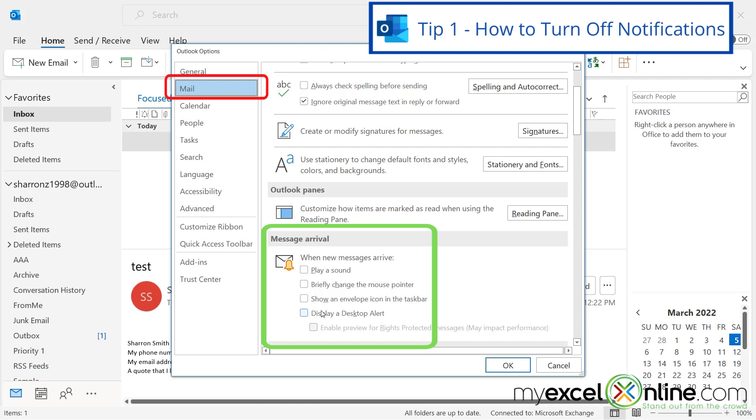If you uncheck all of those boxes, you shouldn't get any more notifications for when you receive an email. And then just hit okay after you update those checkboxes.